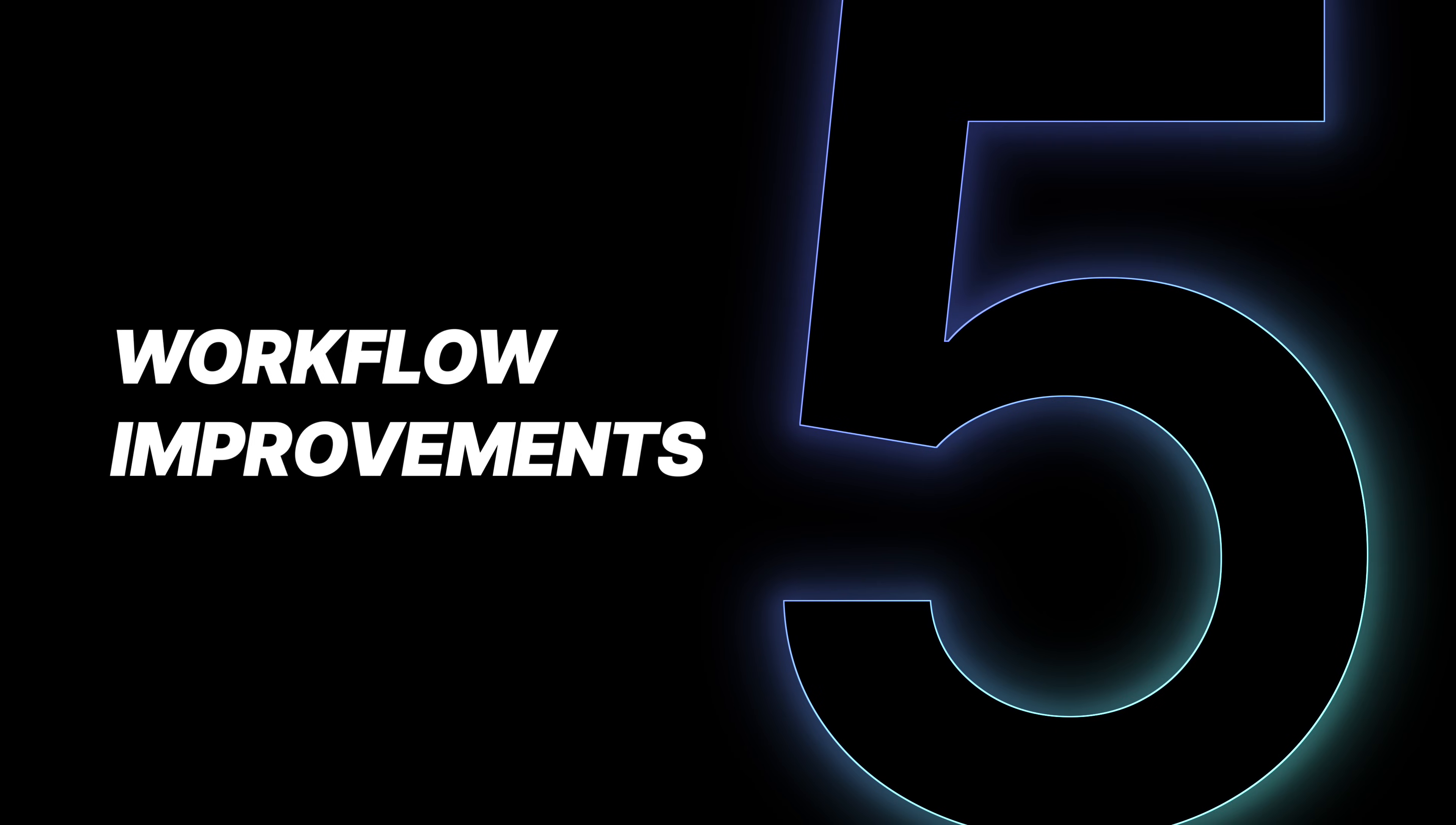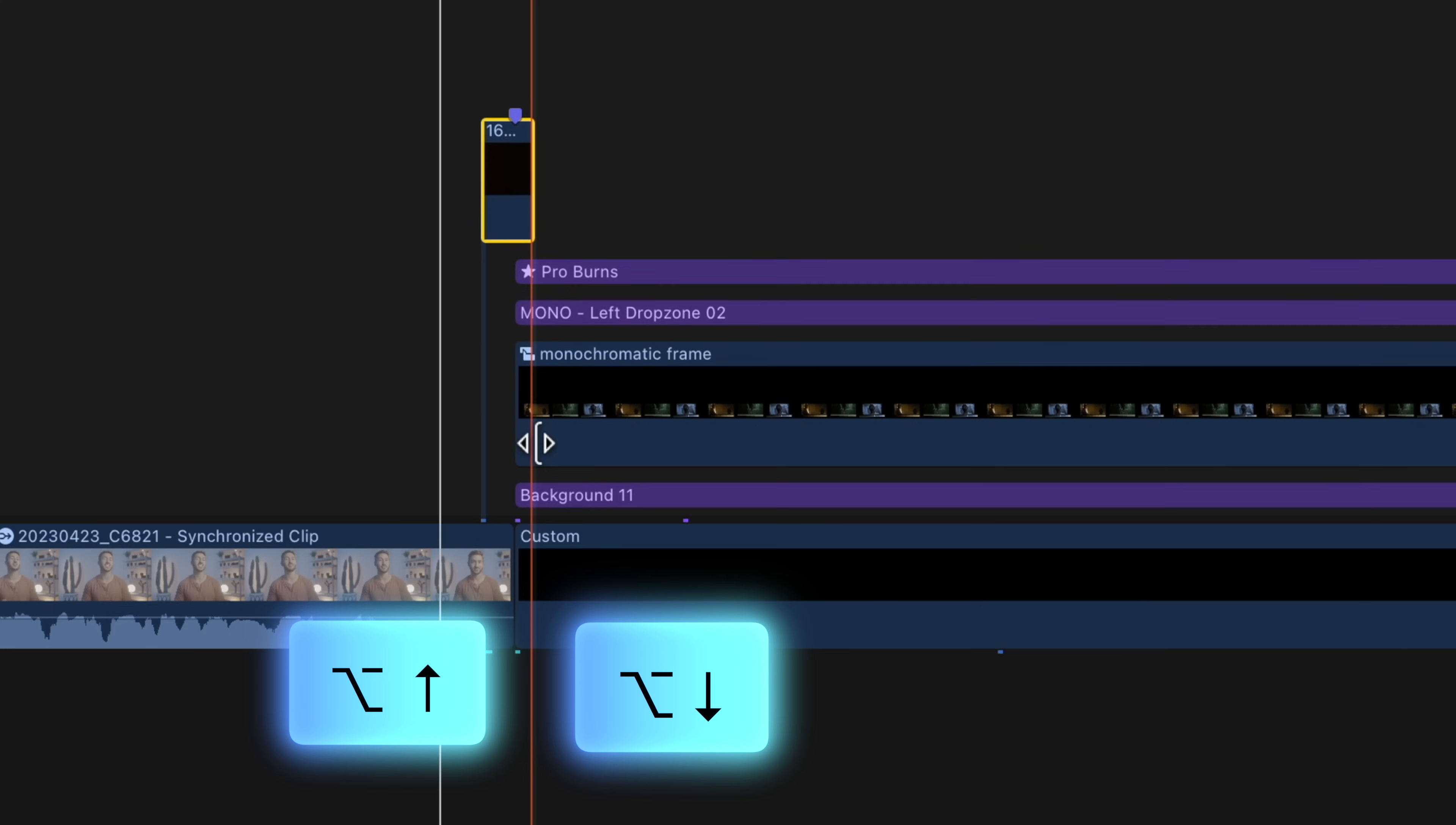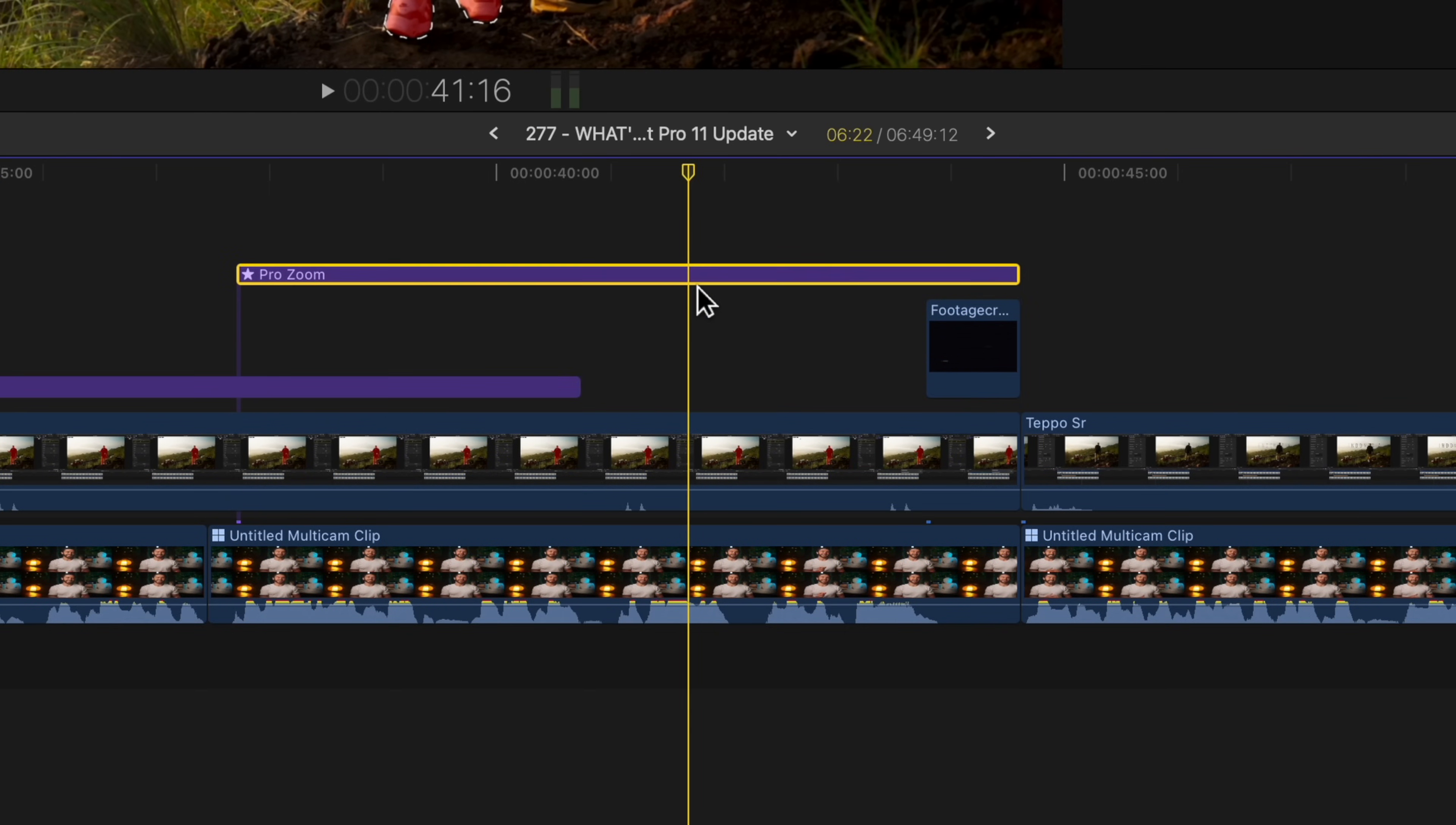The new update also comes with tons of workflow improvements that may not be as glamorous as the magnetic mask, but they will undoubtedly be very useful for you. We now have the ability to select a clip and press option and the up or down arrow to move the clip vertically so you can change the order of it. I don't know about you, but taking clips and manually moving them so they fit in the order that I want, especially in a big stack of media is time consuming. And sometimes it seems like the clip just won't go in between that clip that you want it to. This eliminates that headache. I love this feature.